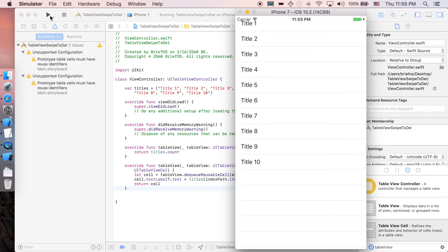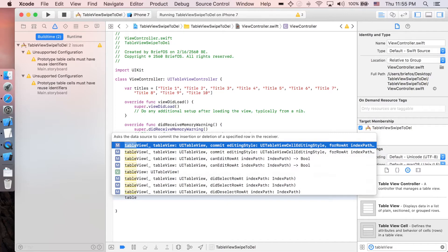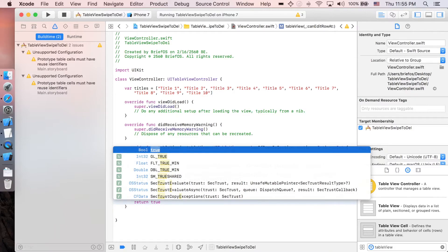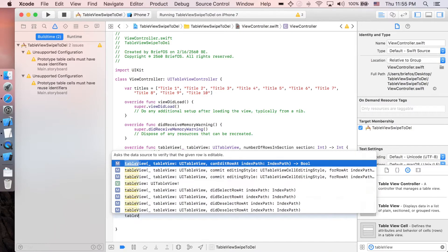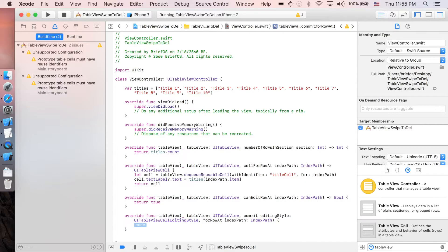Next let's go back to view controller and we're gonna create two more functions for the swipe to delete, which are table view can edit row at, we're gonna return true, and the next function is table view editing style.